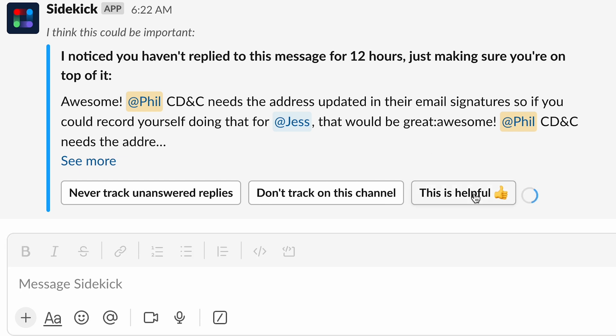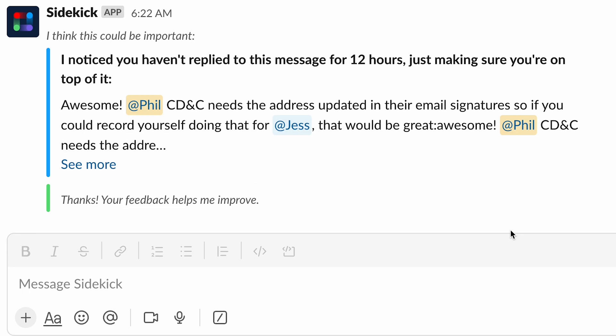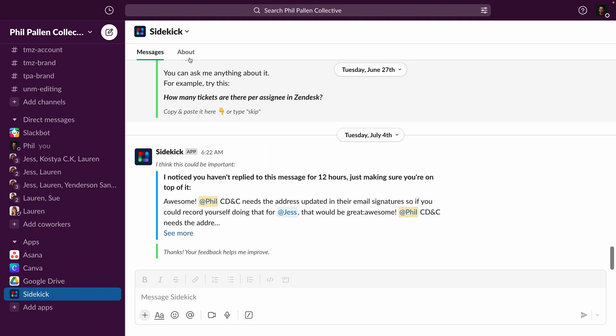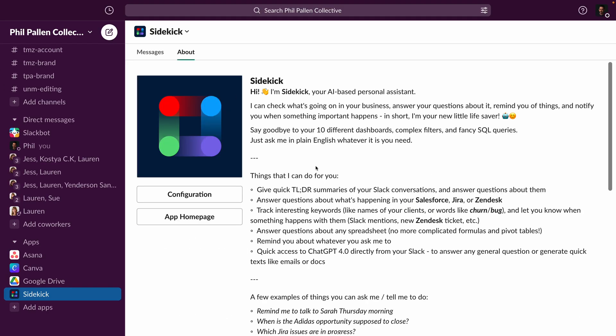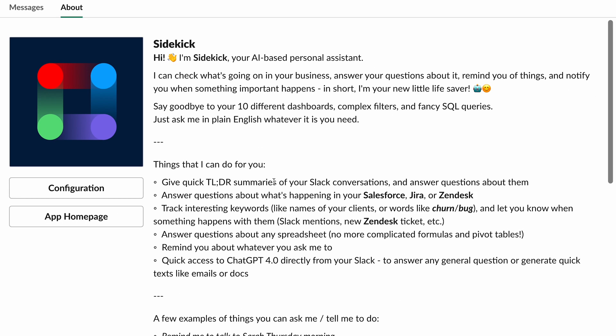And I love that Sidekick is helping me stay on top of it. And I'll give feedback there so it knows what I like and how it can continue being helpful for me. So that's a way it's already been helpful for me before I even set anything up. I'm going to navigate here over to the about page.